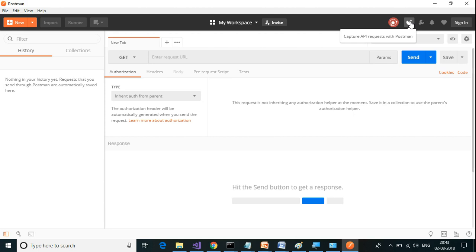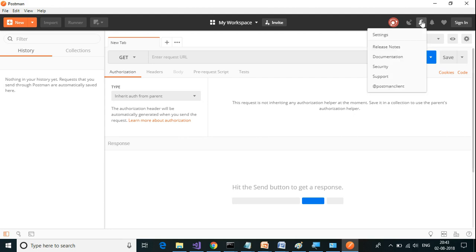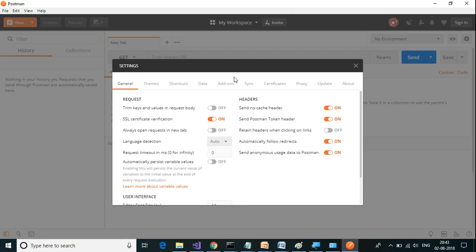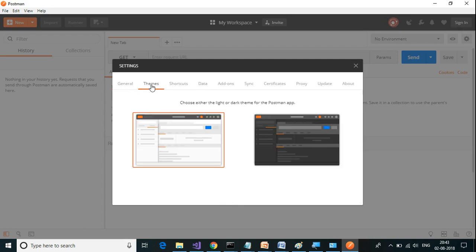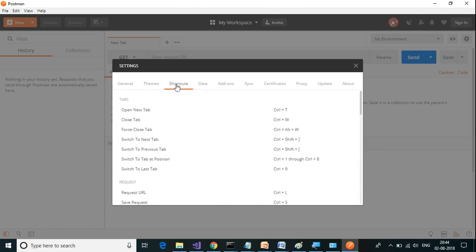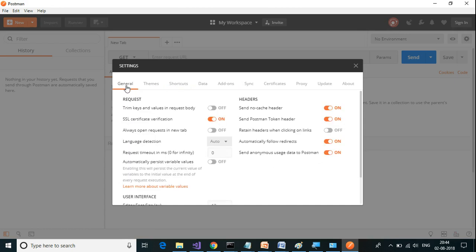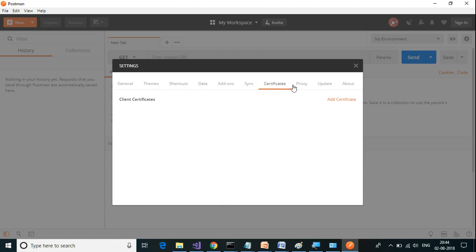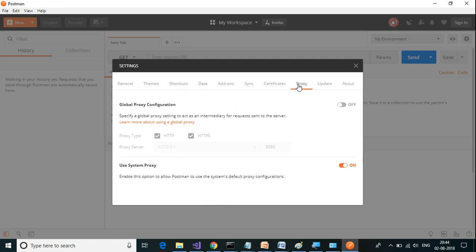The next item is settings. Here you can go to settings and change the settings. You can change the themes, you can change the shortcuts, there's a general setting, and there's a proxy setting.